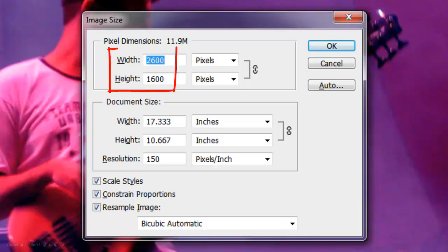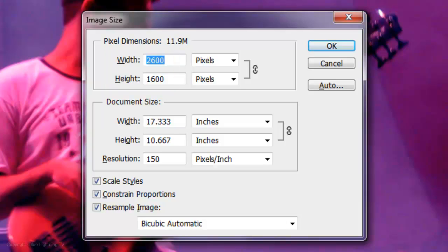The size of this image is 2600 by 1600 pixels with a resolution of 150 pixels per inch.